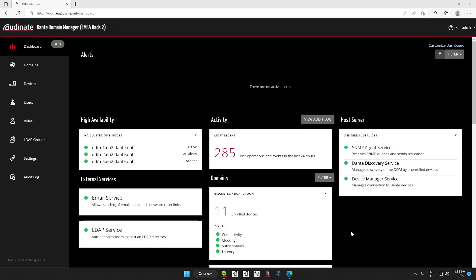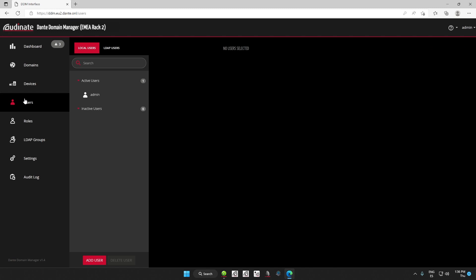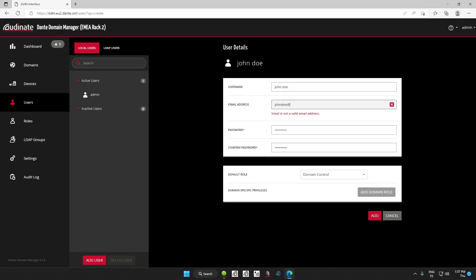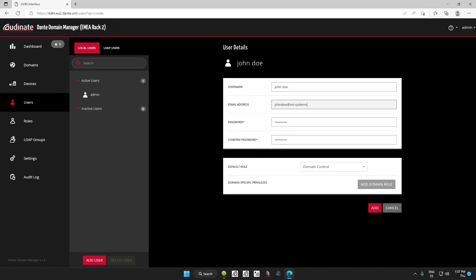Let's go ahead and create a new user. Go to the Users tab and click Add User. We must define a username and password — in this case, it will be John Doe and a password. It's also good practice to include an email address where they can reset their password, in this case johndoe@int-systems.com. Another good practice is to assign a default role. In this case it is domain control, but we will change it to read-only. Security practices are always important. Once a default role is set, we can always give different roles in different domains.